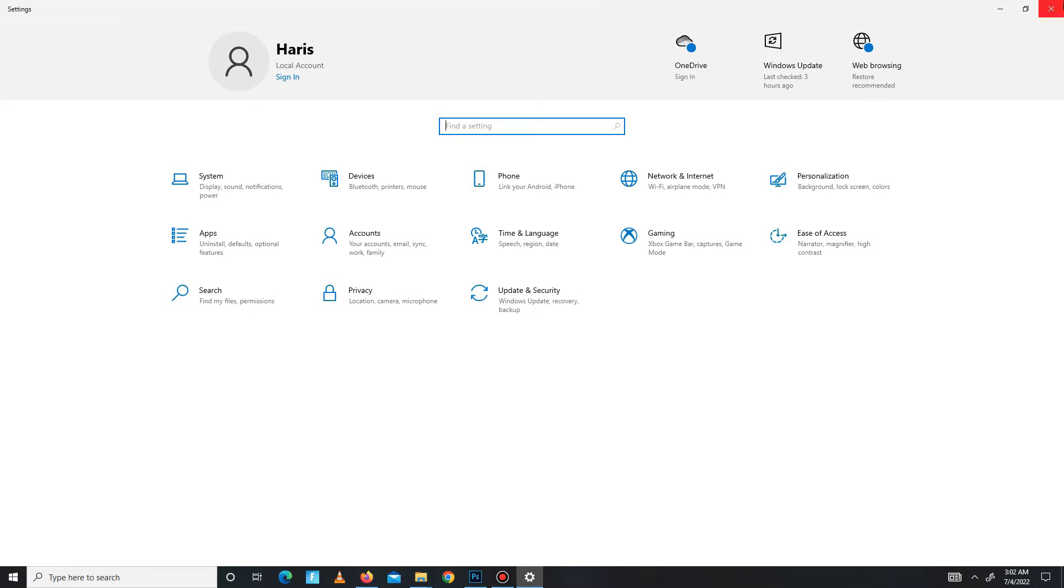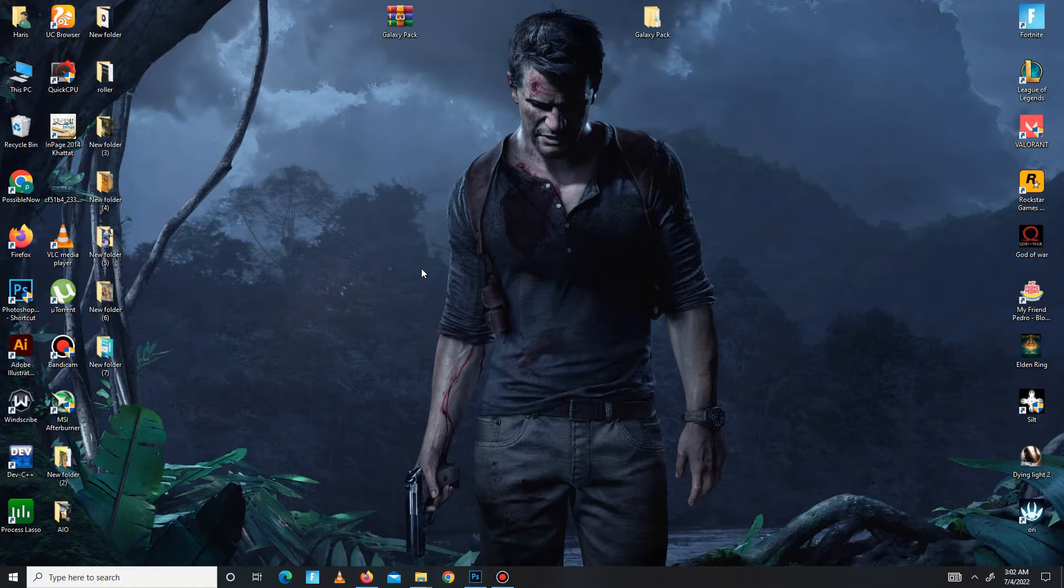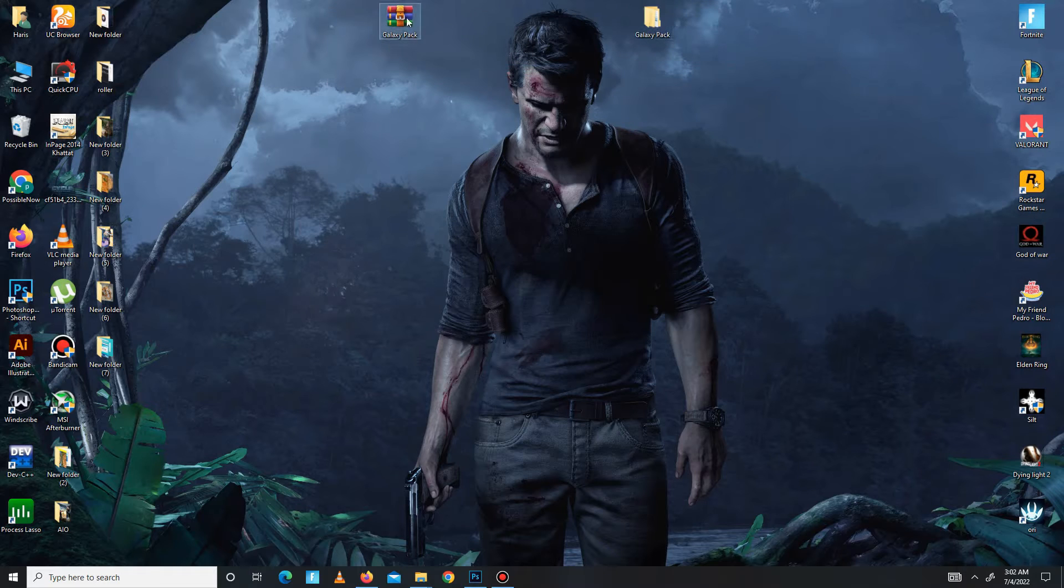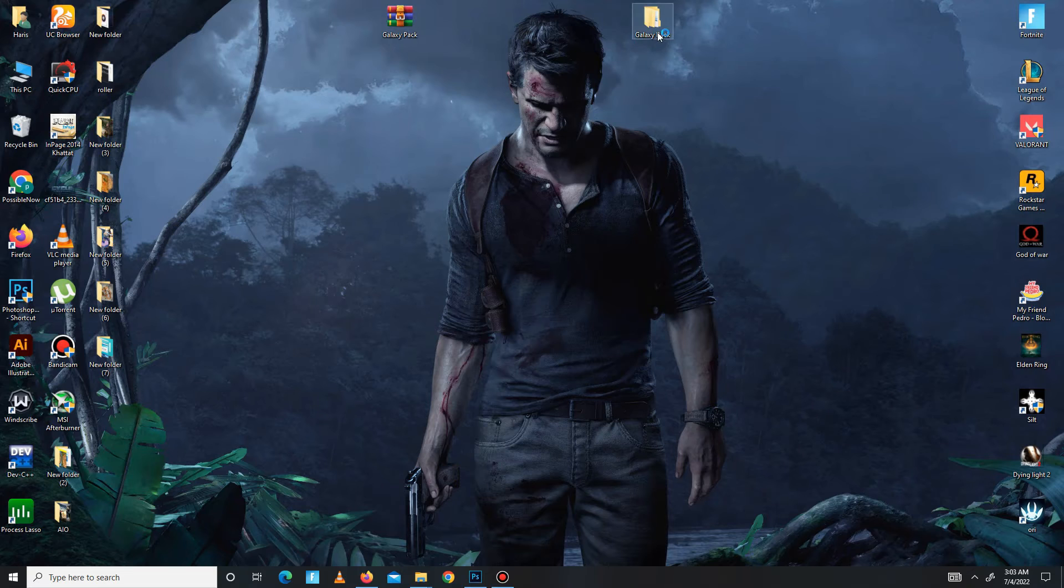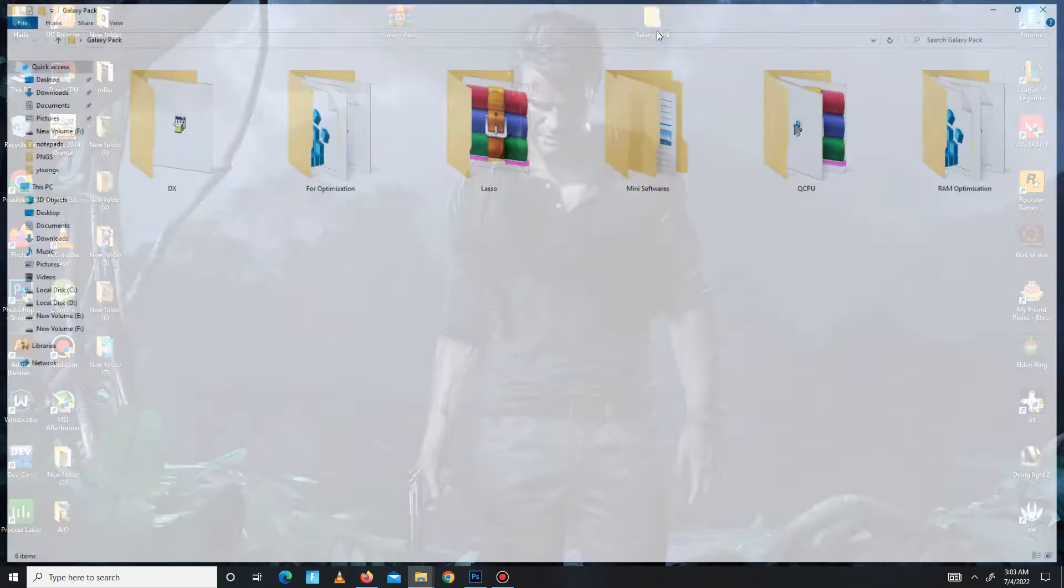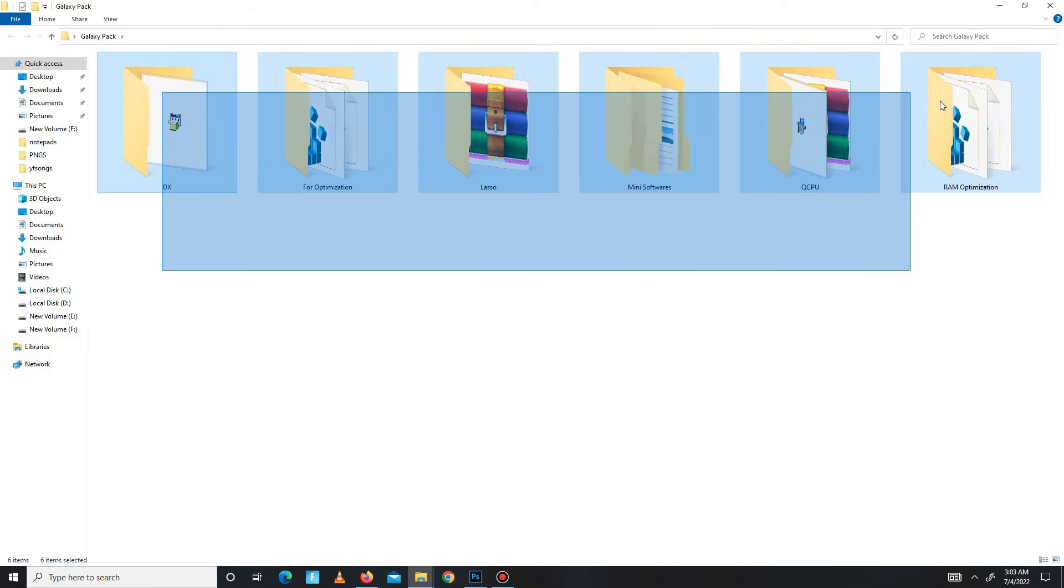The second step: you need to download the pack linked in the description below. After downloading the pack, you need to extract the pack here and then open the folder. Open the pack folder and here you see there are a few folders.